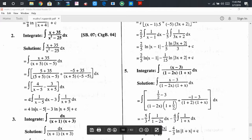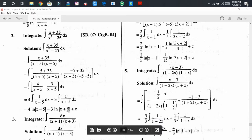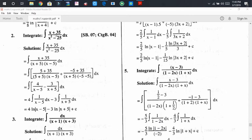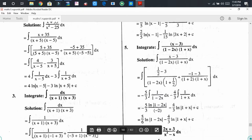We know that if the numerator is the differential of the denominator, then we can write the natural log of the denominator. Here dx is the differential of (x - 5), so we write ln(x - 5). Similarly, we write ln(x + 5), plus C as the integral constant. Therefore, the integration of (x + 35)/(x² - 25) dx equals 4·ln(x - 5) - 3·ln(x + 5) + C.